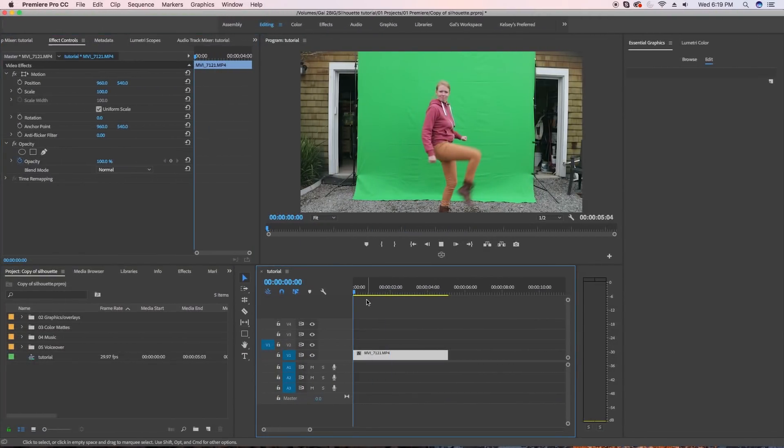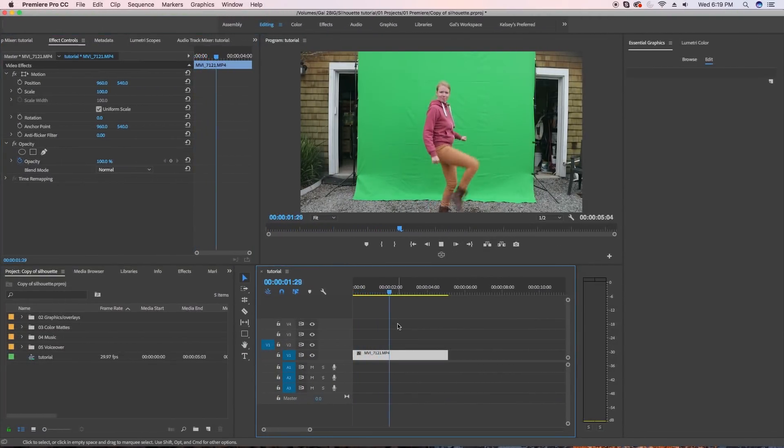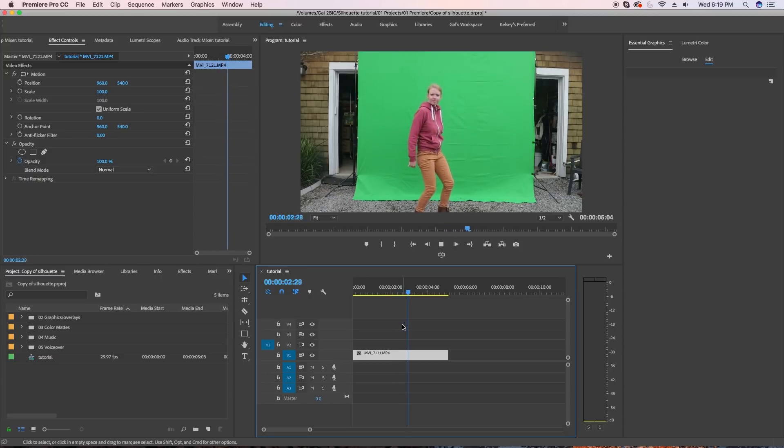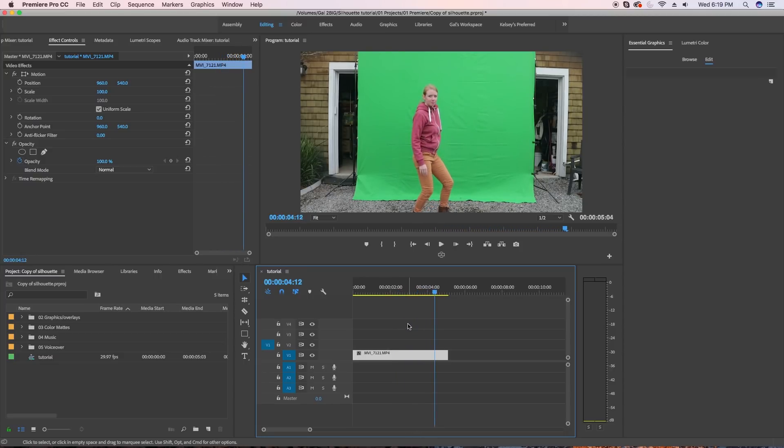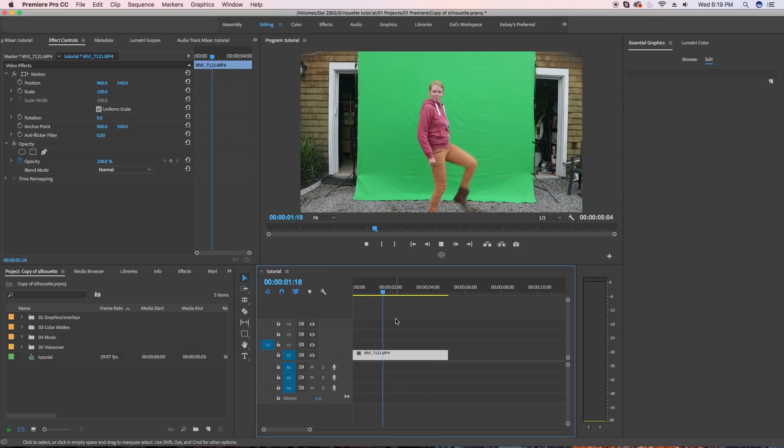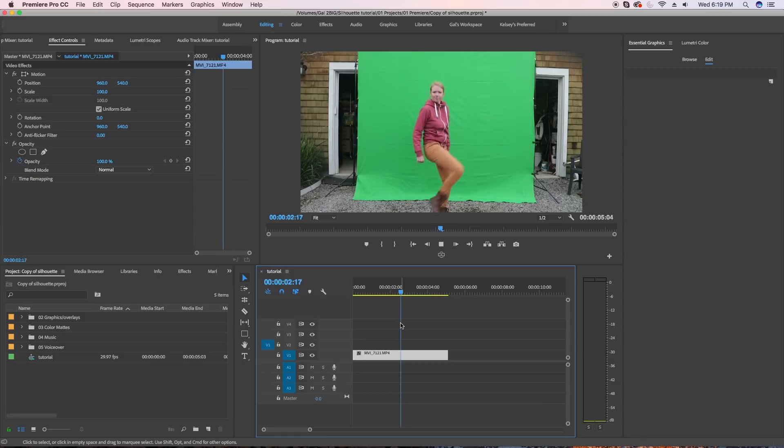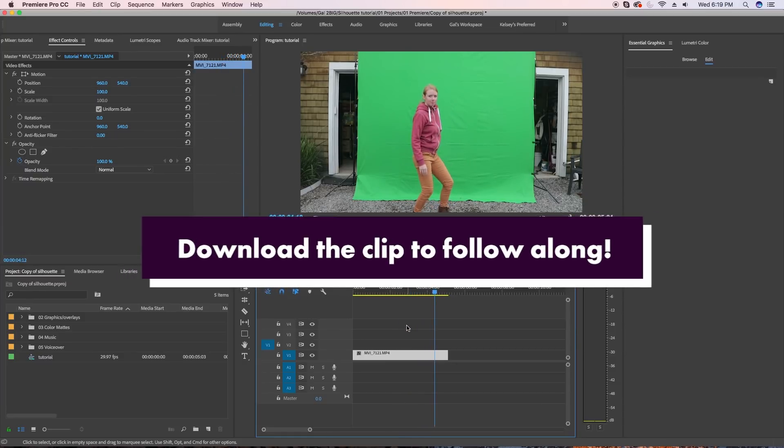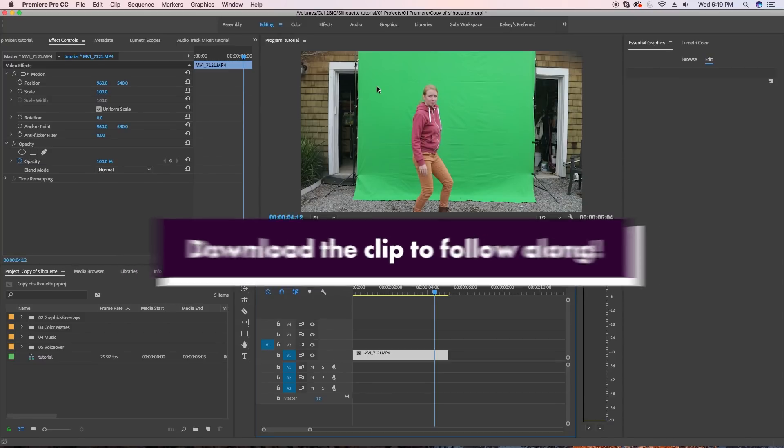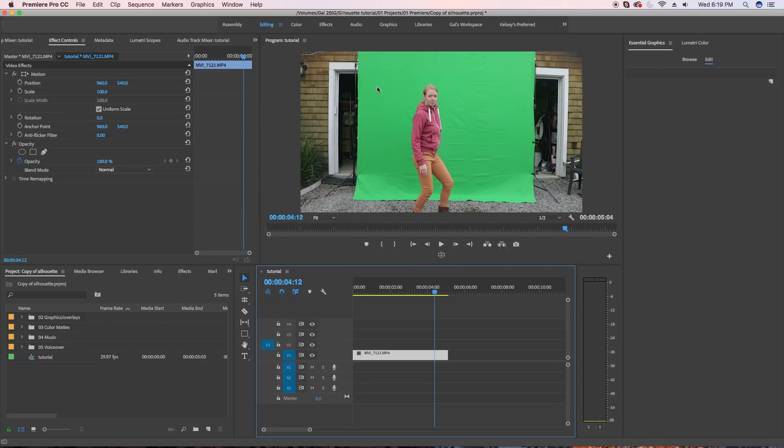So here in Premiere Pro, I have the clip of me dancing in front of the green screen. I'm not sure what type of dance move I was trying to do, but I would love to see any memes that you guys create with this. I've included a link to download this clip in my description box so you can follow along. First, let's remove the green screen.